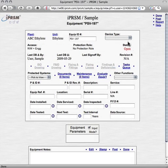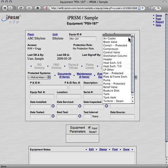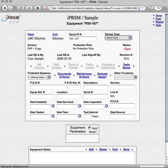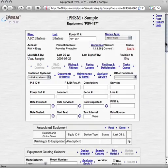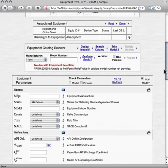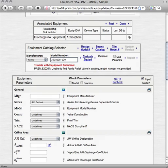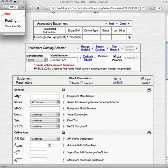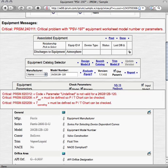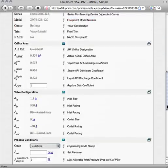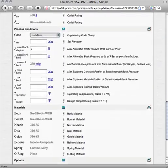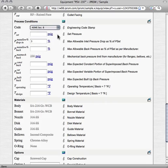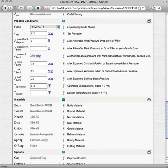We set the new PSV197 equipment device type to relief valve. And then enter the ferrous 26GB12B-120 relief valve model number, and select use parameters. Note that this automatically fills in many of the PSV197 equipment values from the iPRISM equipment catalog. Note the trouble messages shown in red, prompting us to first set the engineering code to ASME section 8, and then enter the other process conditions for this valve, shown here.